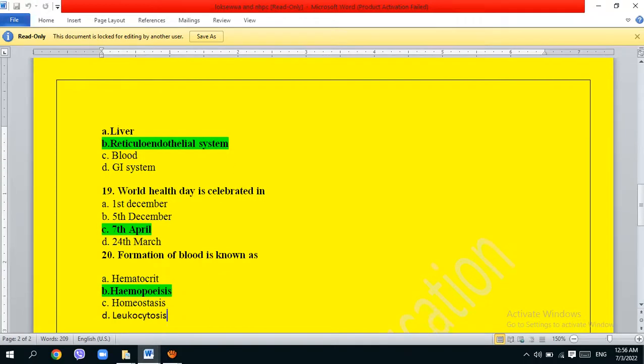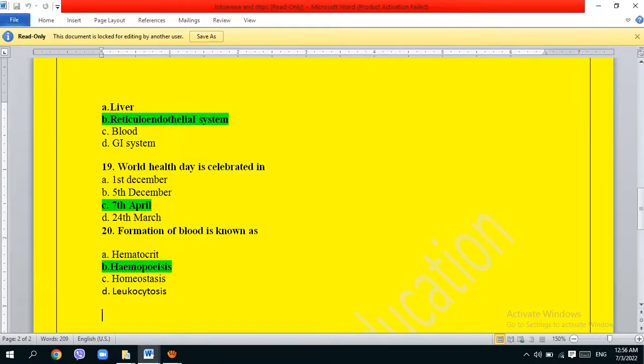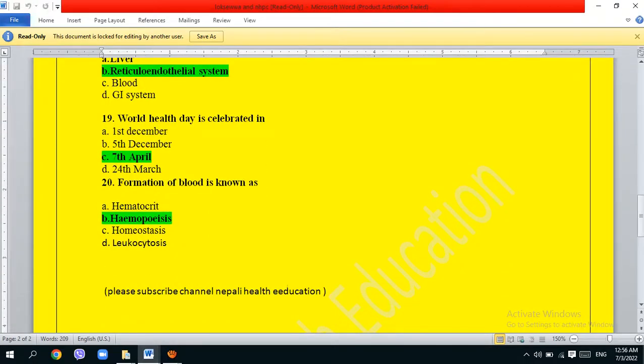Formation of blood is known as: hematopoiesis, hematocytosis, or leukocytosis. The correct answer is option B, hematopoiesis.